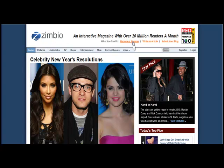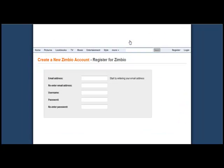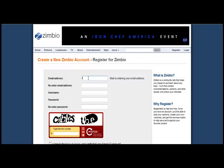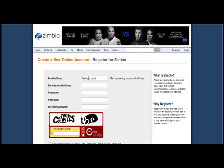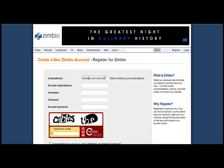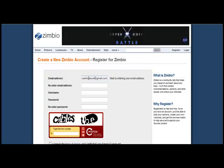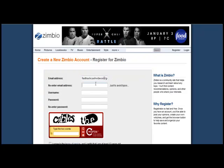What you want to do is either choose Become a Member or Register on the front page. We're just going to choose Register and put in our email address. I'm using a sample Gmail account for these examples, and I would recommend that you create a separate email account for these different campaigns as you run them.